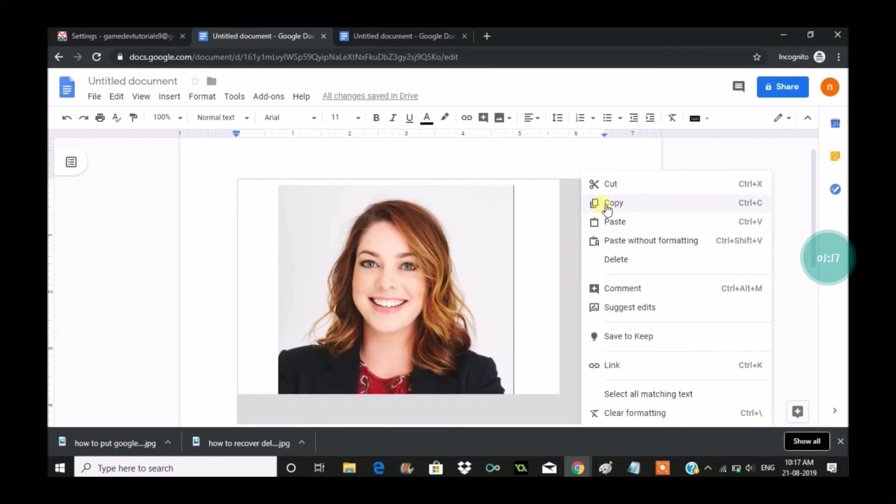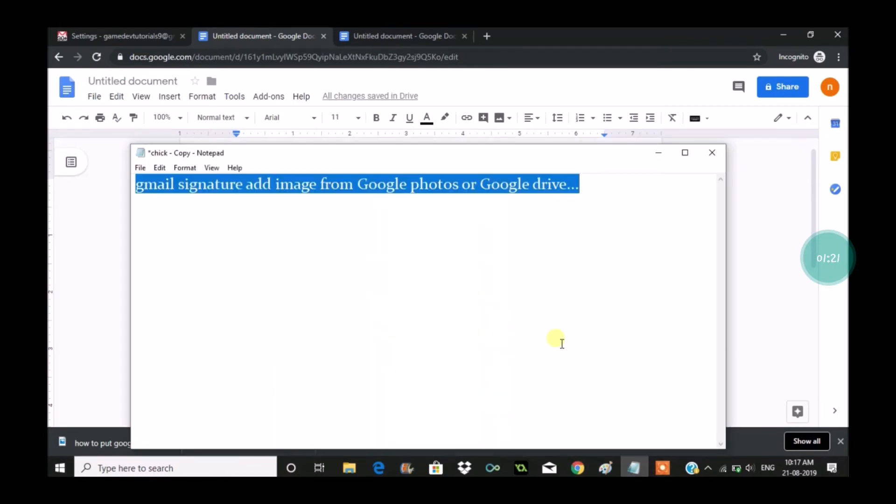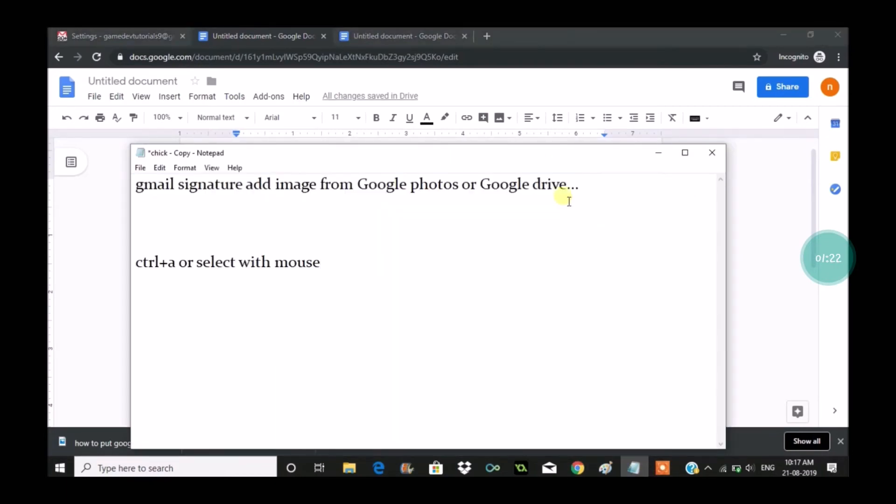Or Control+A, Control in the sense select all, and right click and click on Copy so this image gets copied.